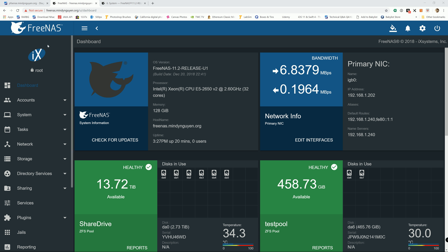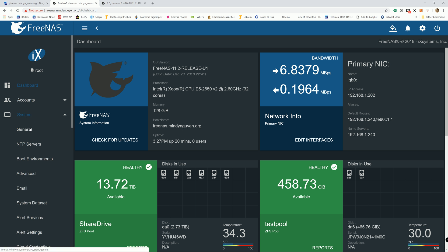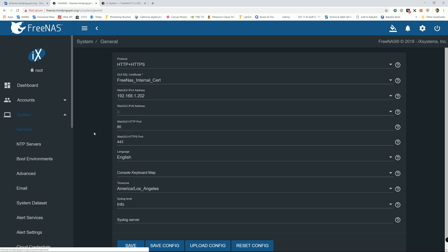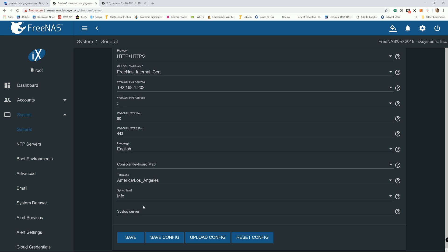And with that, from your FreeNAS home page, you want to go down to System and General. You just hit on Save Config for all configuration.